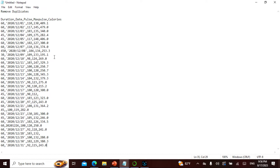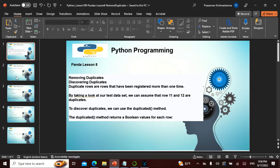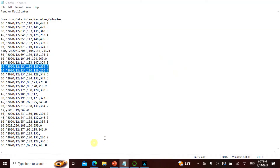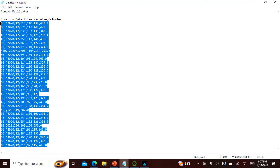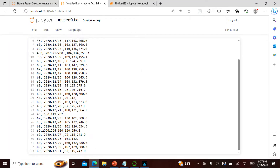These two rows are ditto — everything matches — so they are called duplicates. With `duplicated()`, it returns True for every row that is a duplicate, and False otherwise. I'll take this dataset, go here, and paste it in.